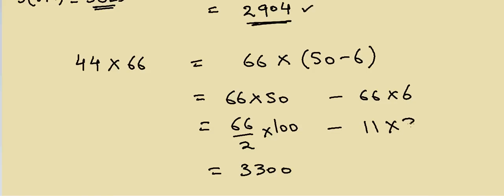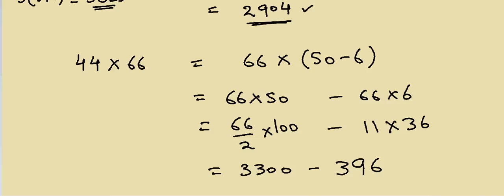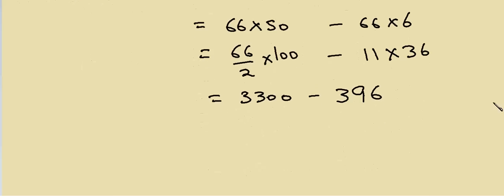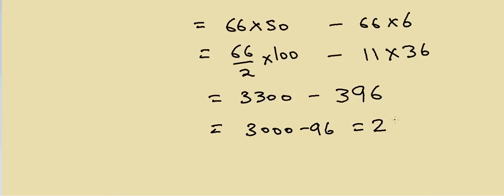And then in this case we can write it as 11 multiply by 36. So 11 into 36 will be equal to 6, and 3 plus 6 is 9, and 3, so it's 396. We can write it as 3000 minus 396, that will be equal to 2904, and that's what we had before.